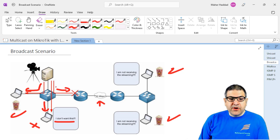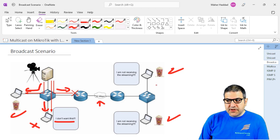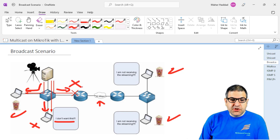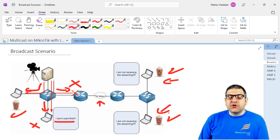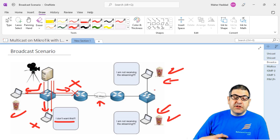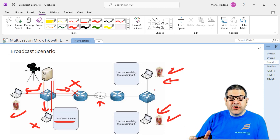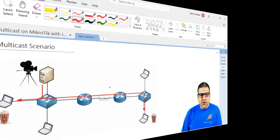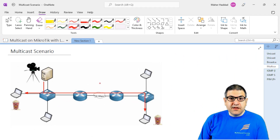The bigger problem with broadcast involves the router. The router needs to send it to the other network, but as we know from network basics, broadcast is stopped by layer 3 devices — the router. Once the router sees it's a broadcast, it says 'stop, you cannot go further.' So the two machines on the other network will not receive the streaming. This is another problem with broadcast: if you have a layer 3 device separating broadcast domains, those machines will not get the streaming.